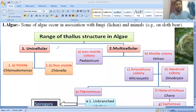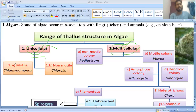Algae may be unicellular or multicellular. If we check unicellular algae, there are two different types: one is motile and another is non-motile.